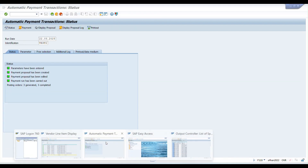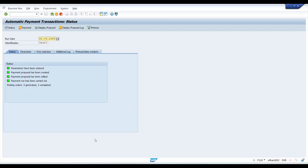This is how we do automatic payments in SAP system. I hope this video is useful to you — let me know if you have any doubts on this process. I'll be happy to help. Thanks for watching.